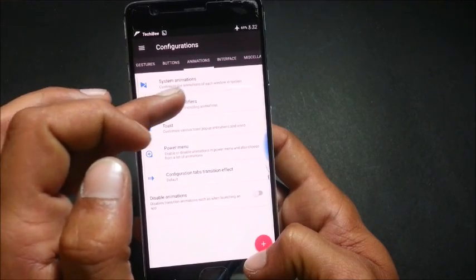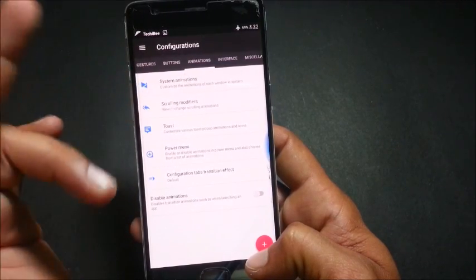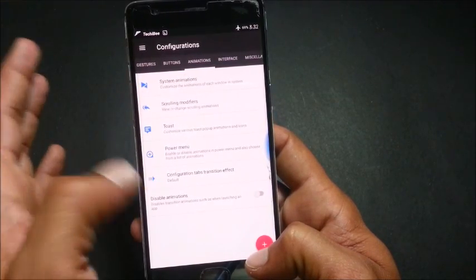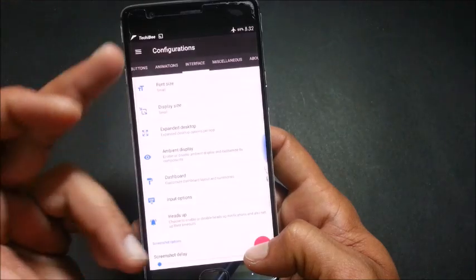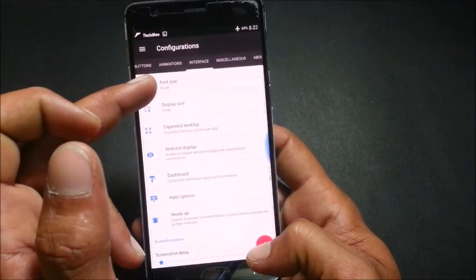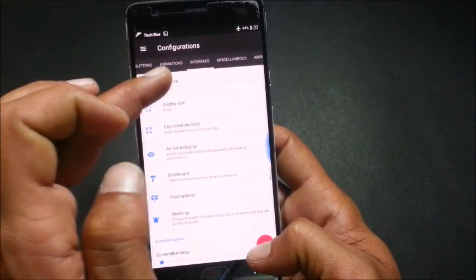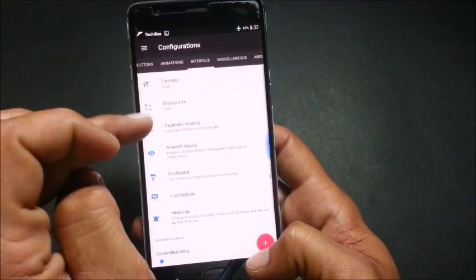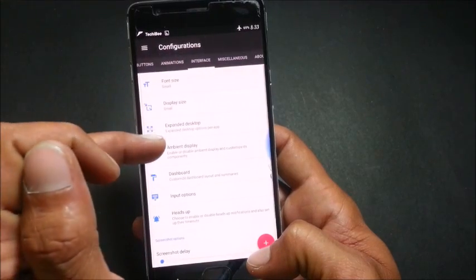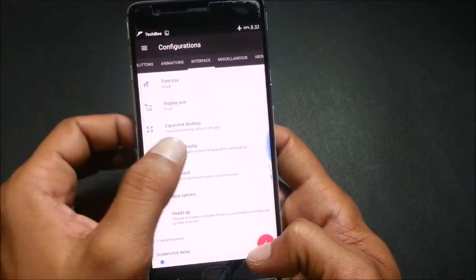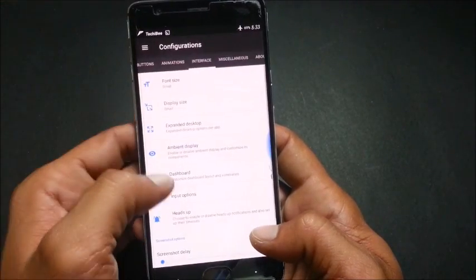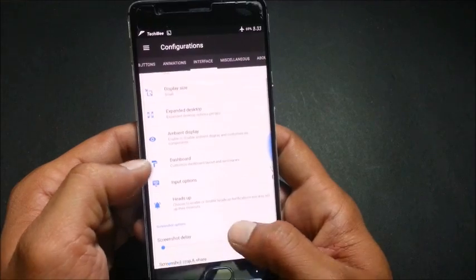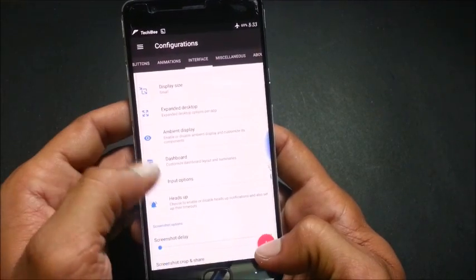Next we move to interface, in which we have font size, display size, expanded desktop, ambient display, dashboard, app notifications.